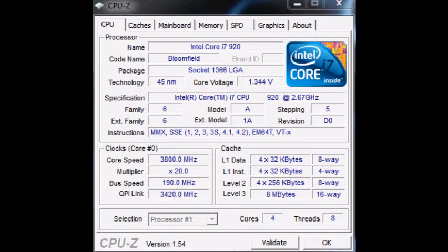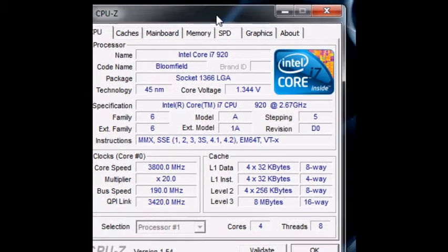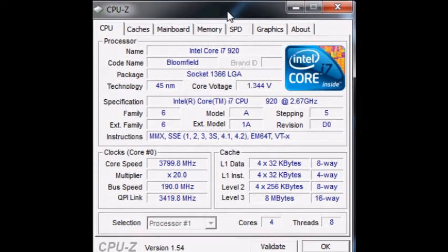Now granted overclocking is easy when it comes to the Asus P6T series but nonetheless I got my CPU to 3.8GHz easily without any trouble.